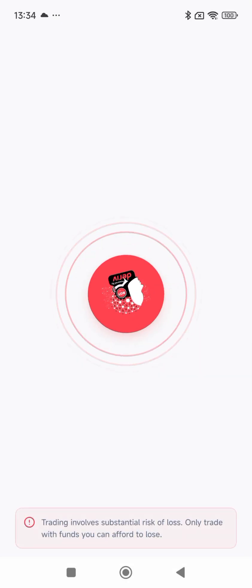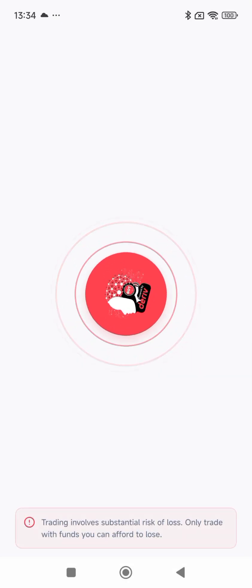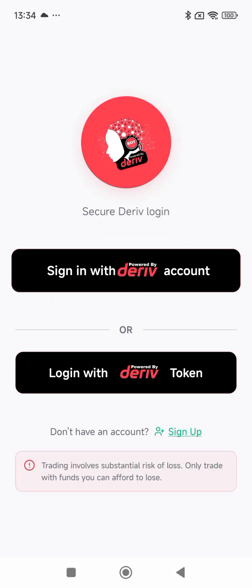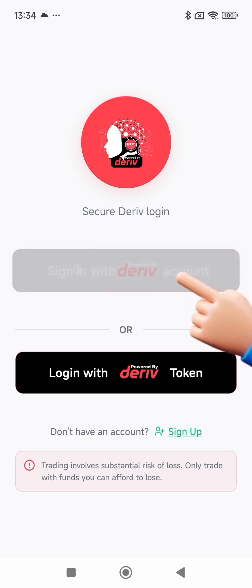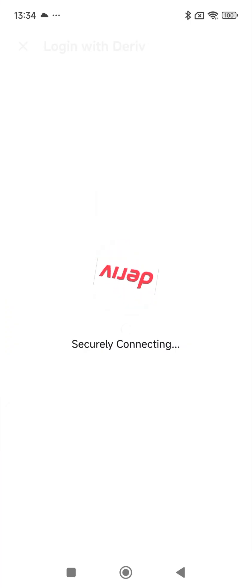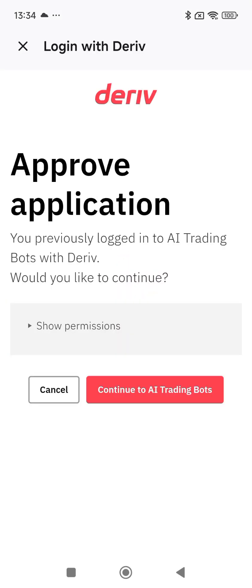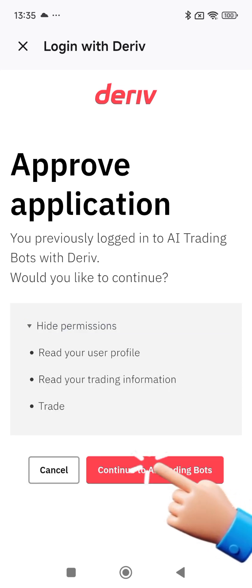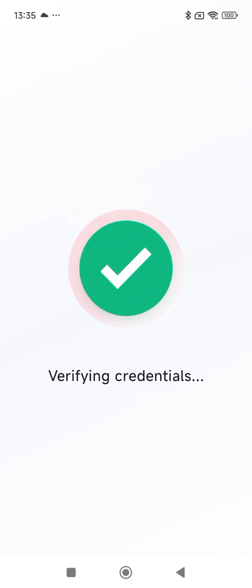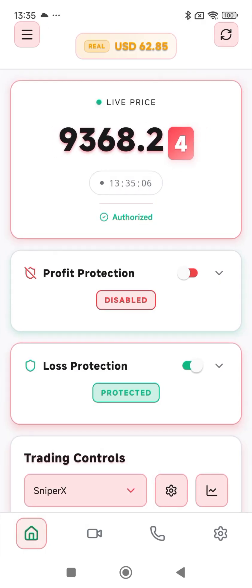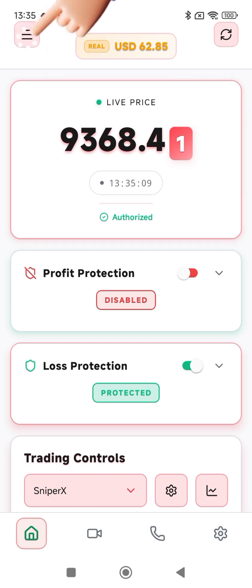This is how you switch your account from real to demo, or demo to real. First, you need to sign in with the account, so tap on the sign-in button. Since I've already signed in, my login details are still there, so I'll just click continue on this red button and wait for authentication. The first account that shows up is the real account.